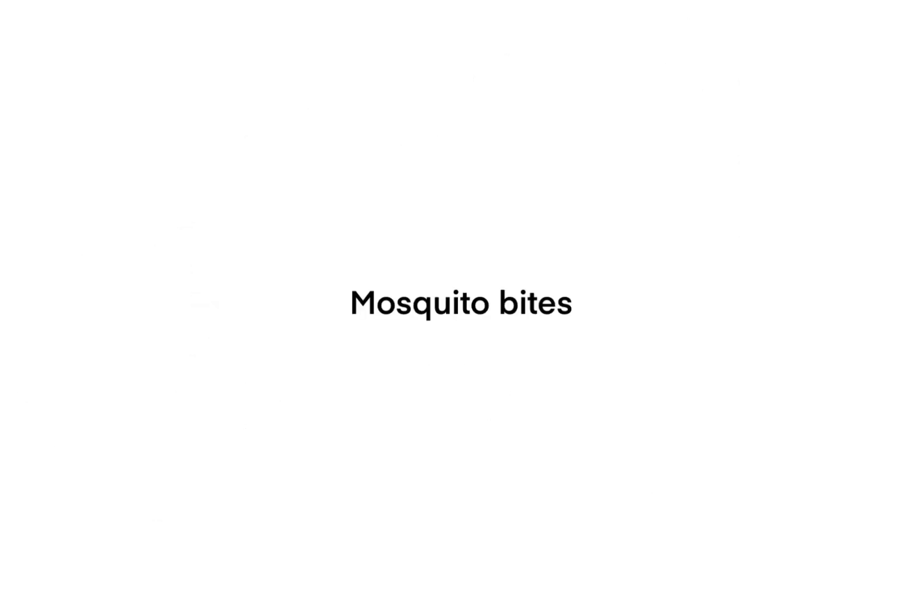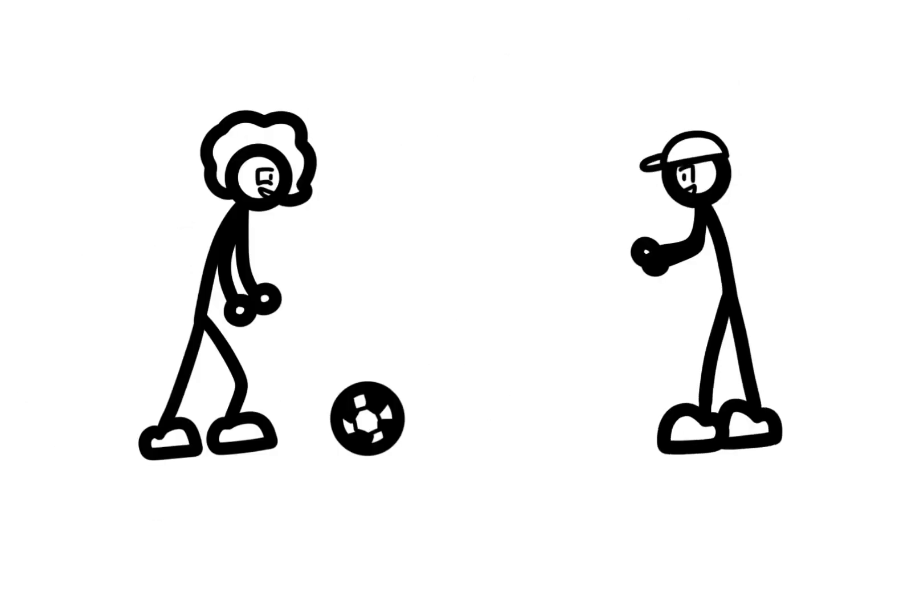Mosquito bites. I'm just playing soccer with my bros and the old vampires there, they start to steal my blood and they leave me with this painful, itchy lump on my leg.